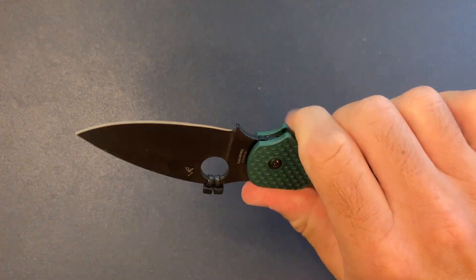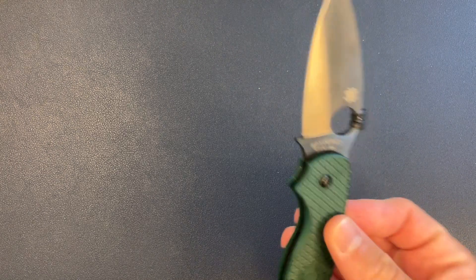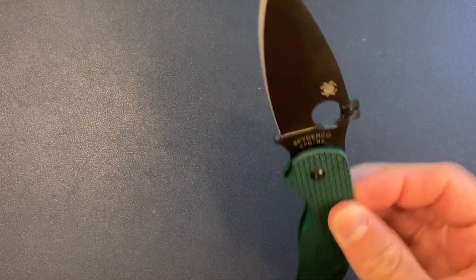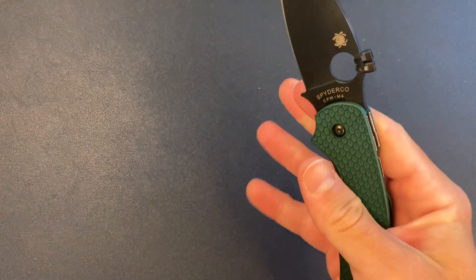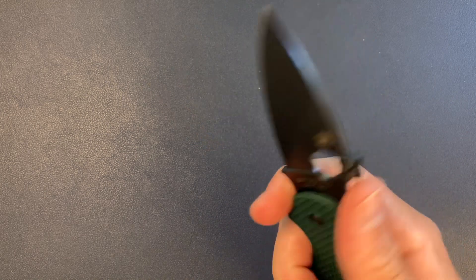And this is actually on loan from a really good friend of mine. I just have it for a few days. So I've had the chance to carry it a little bit. I wanted to do a quick overview.